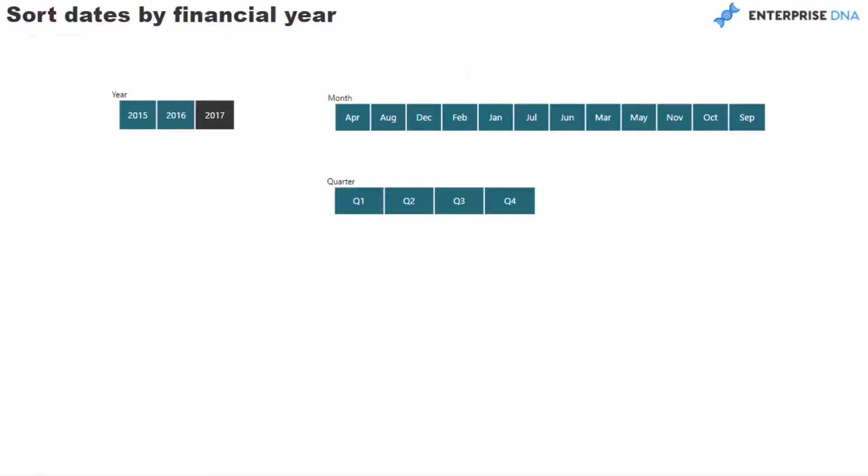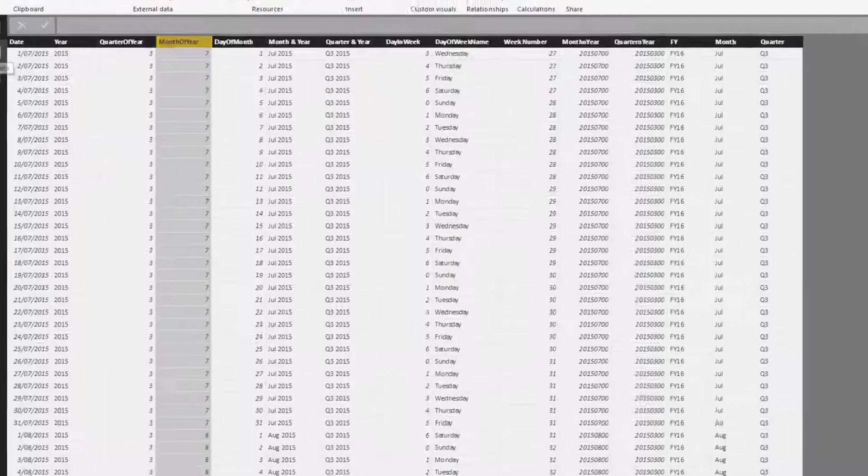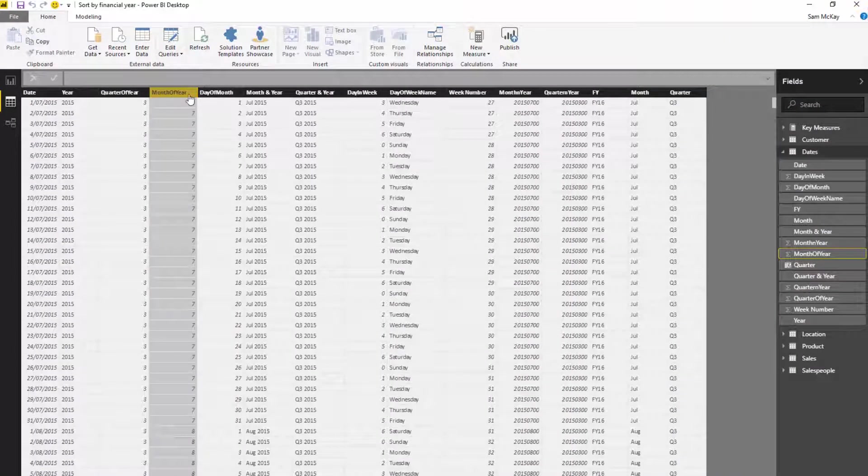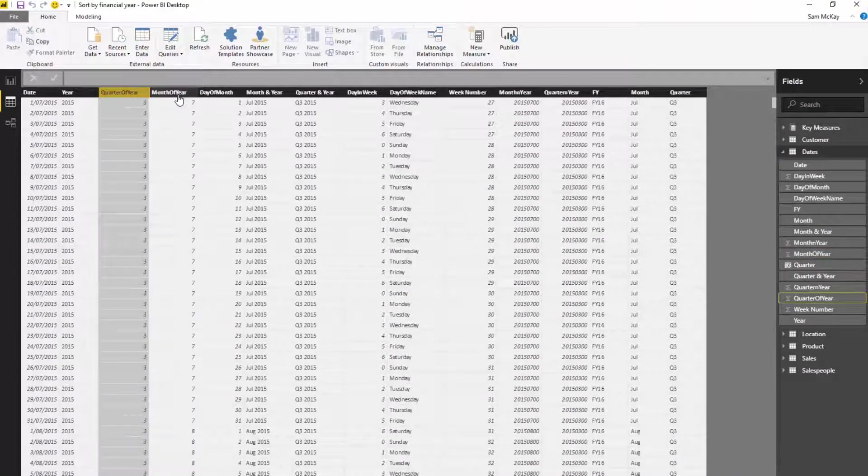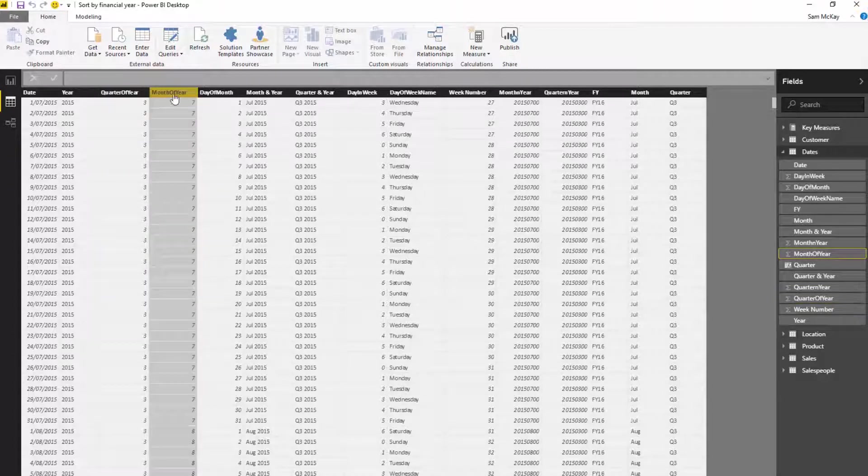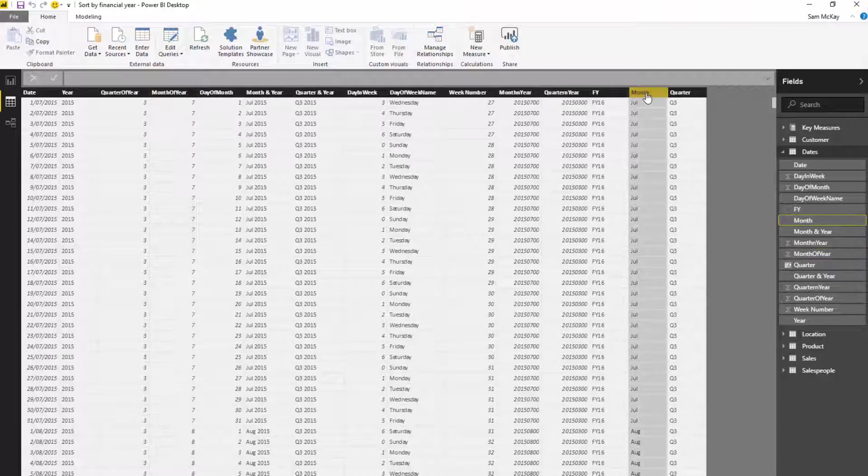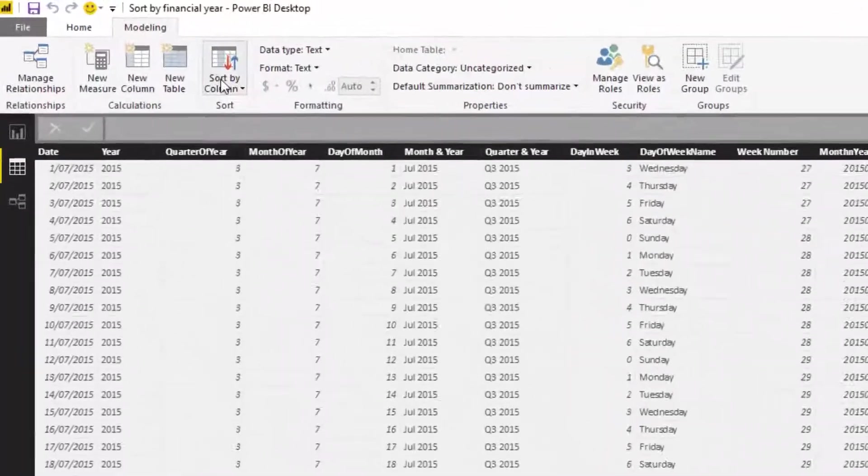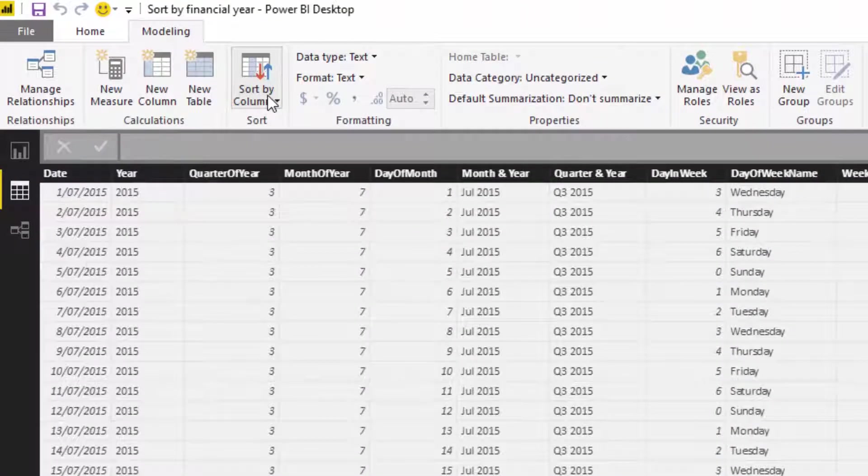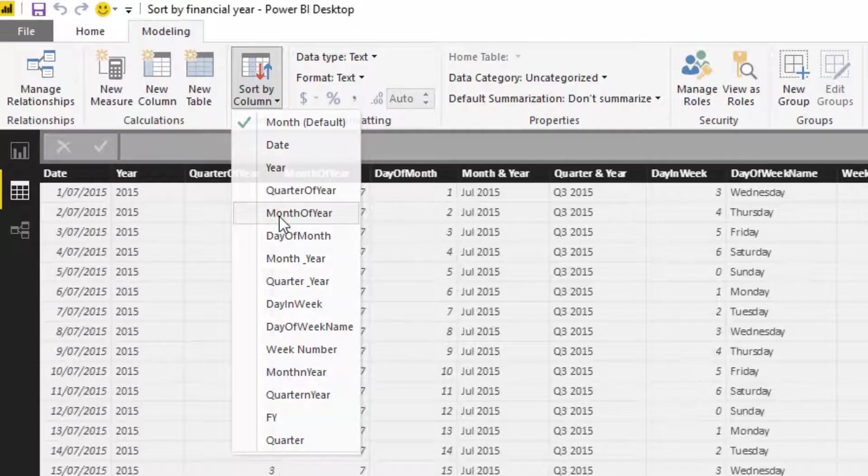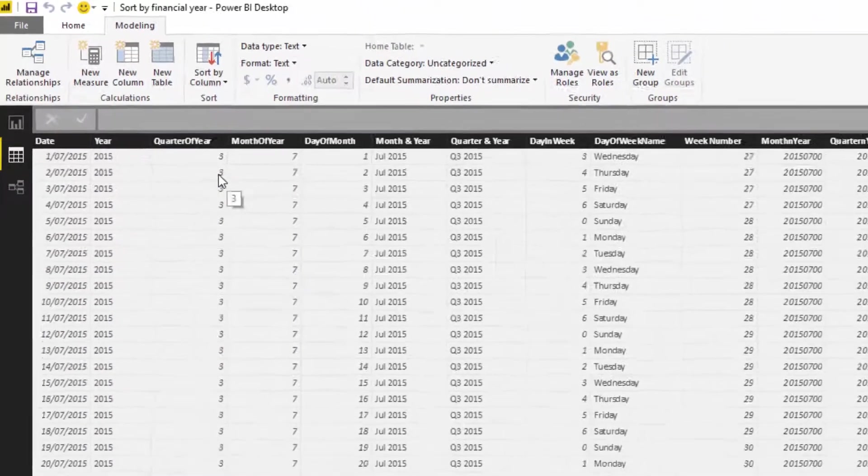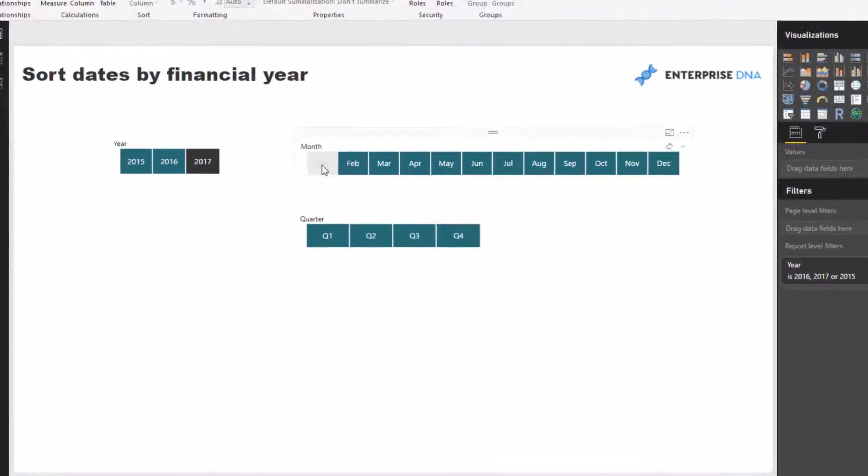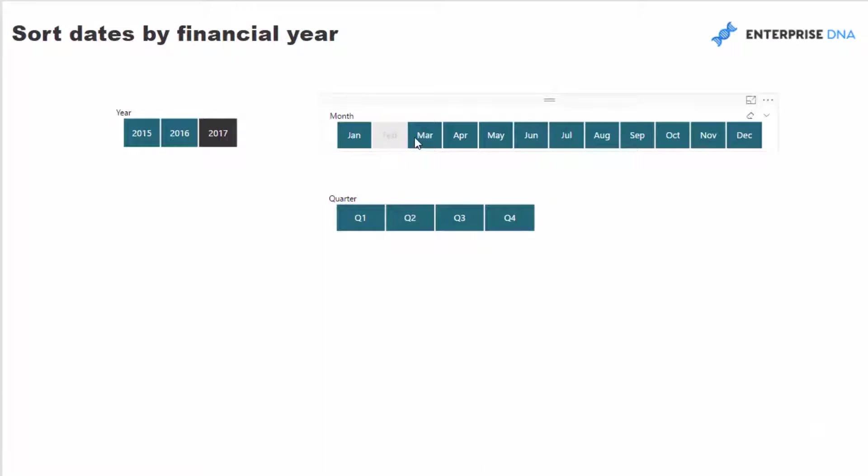If I jump to my date table, you'll see that I have these supporting columns which create the number for the actual month. I've got my month here on the right-hand side. I'm going to sort this column by my month of year. I'll go to the modeling tab, sort by column, and sort by month of year. Now if I jump back here, you'll see this is January, February, March, April, May - it's actually in the right sort order.